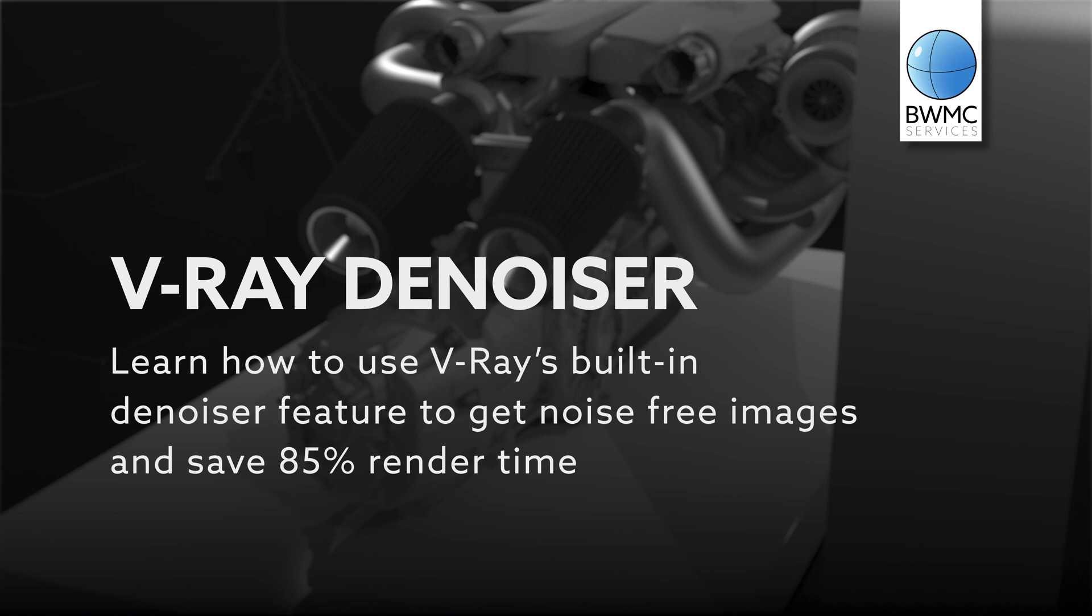In this lesson you will learn how to use V-Ray's built-in Denoiser feature to get noise-free images and save over 85% render time.